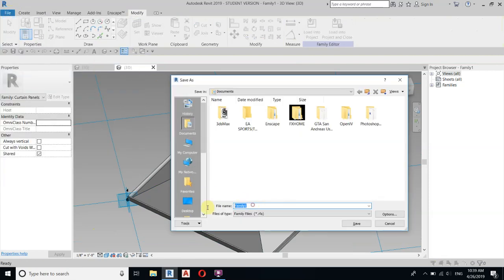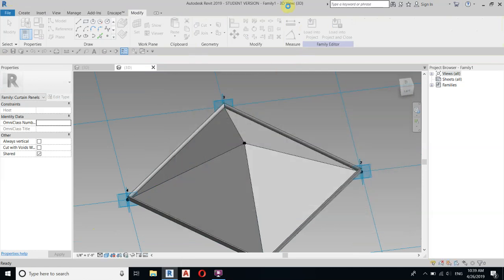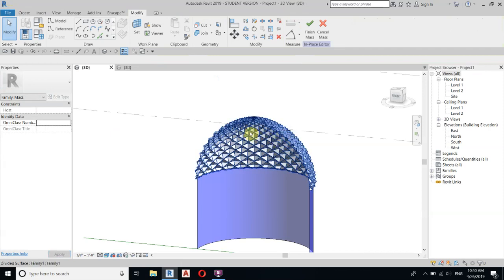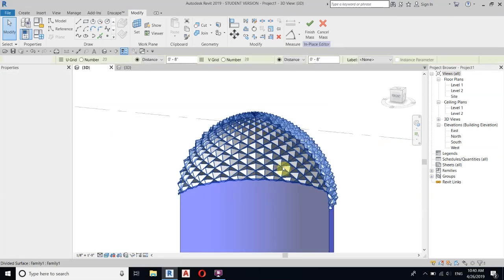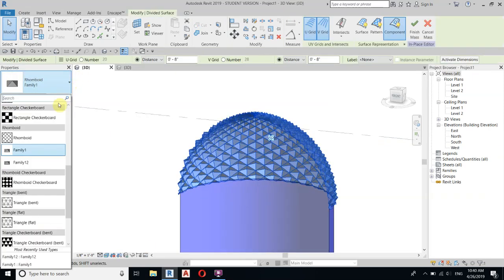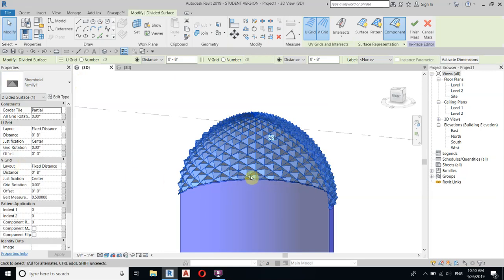Save the family with a new name, then load it into the project. Select the mass, go to Properties, and find the new family under Rhomboid. Select it and there you go — we now have smooth edges.